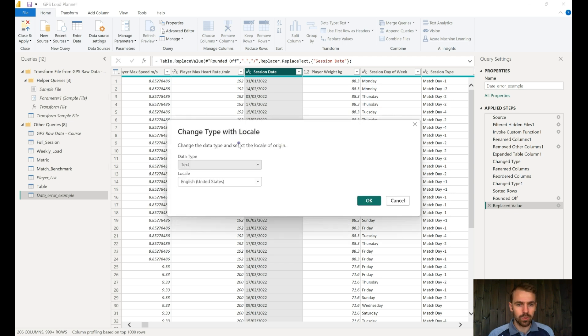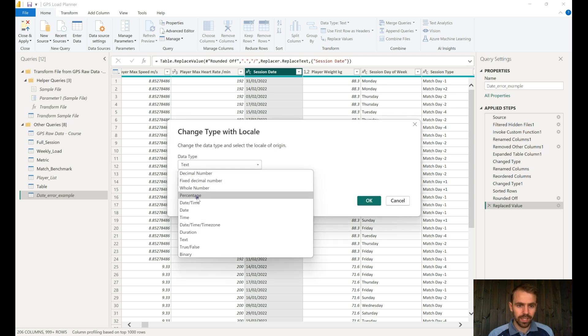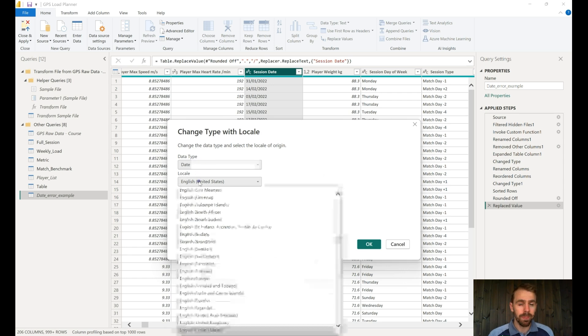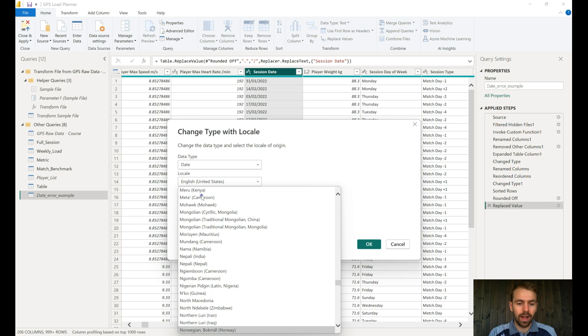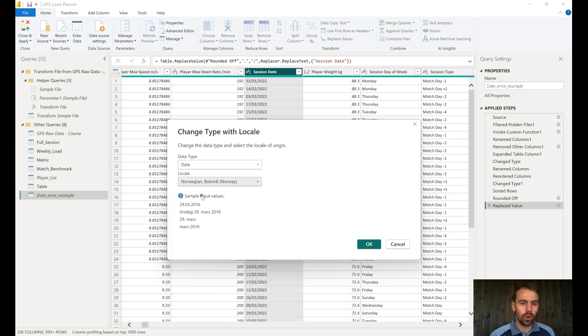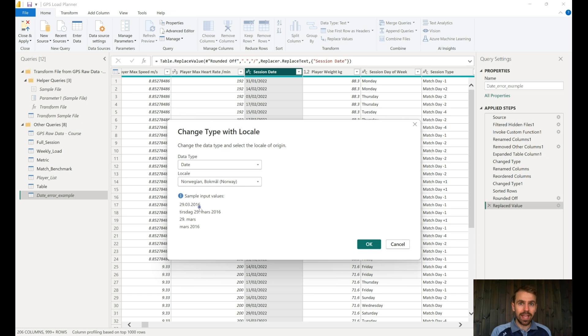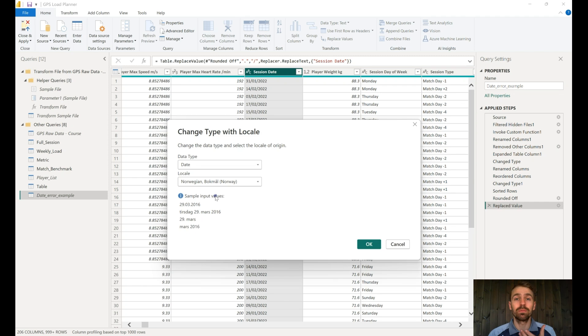If we select this one, we select the date format. So this is the type of date that we would like. I am Norwegian, and in Norway we always put the day first. So 29, 03, so March, and then the year. So we put day, month, and year. So what Power BI is saying is, as an example input for your way of writing it is like this.